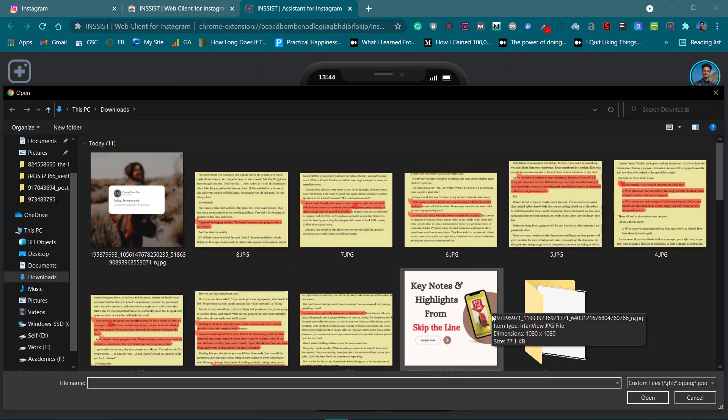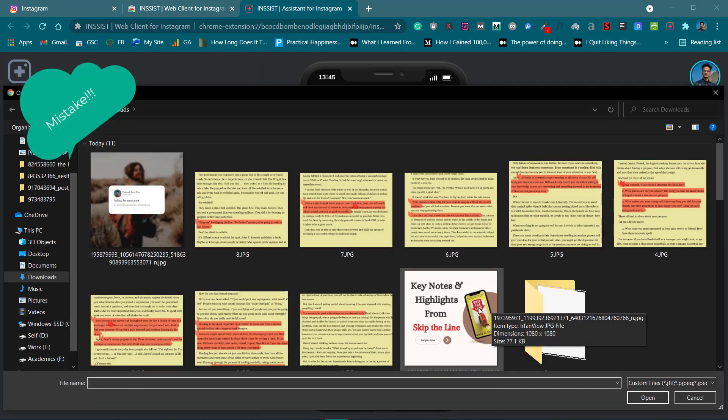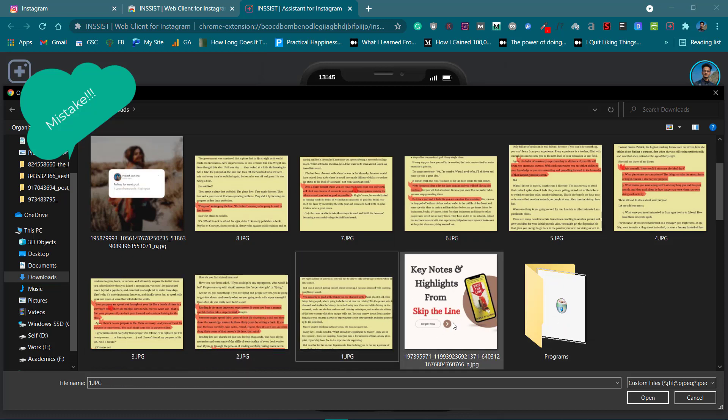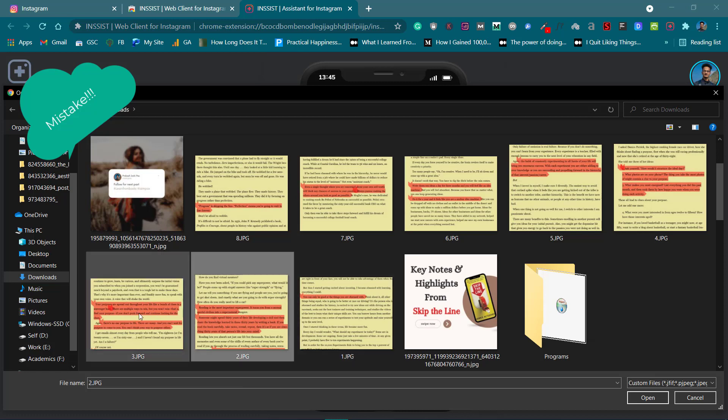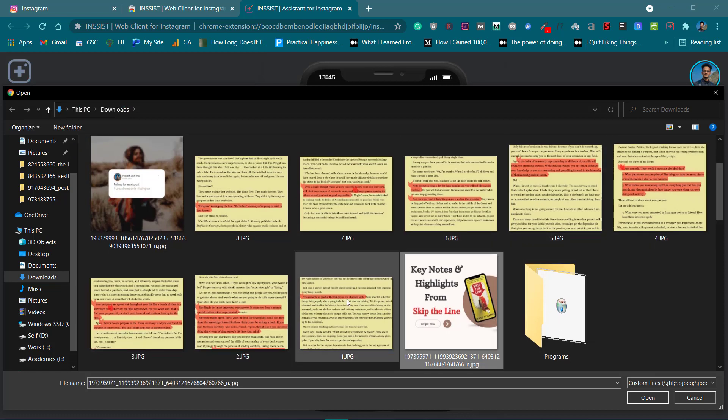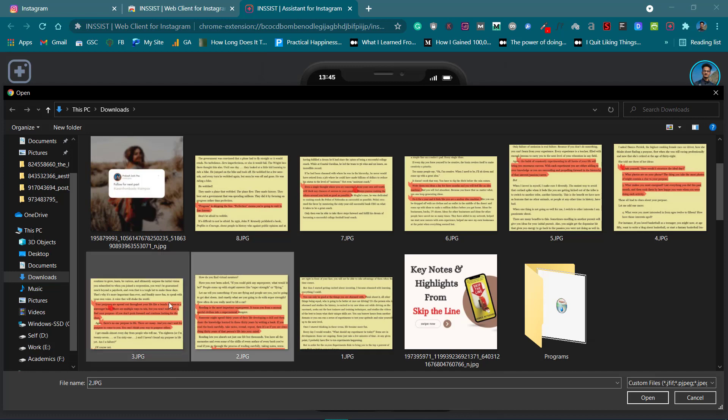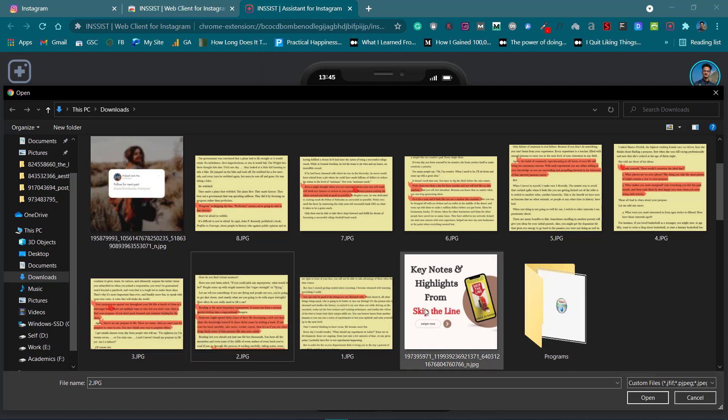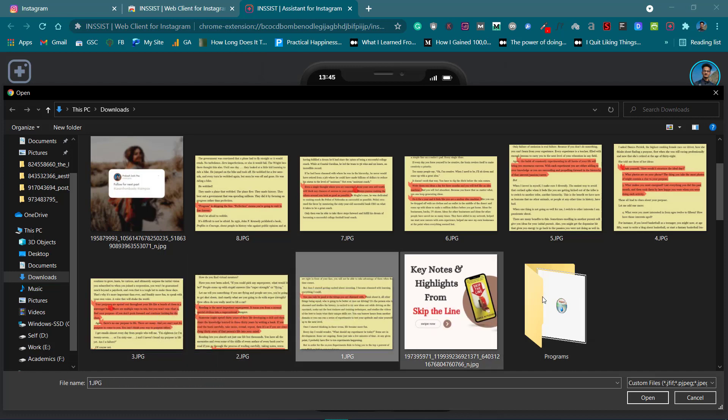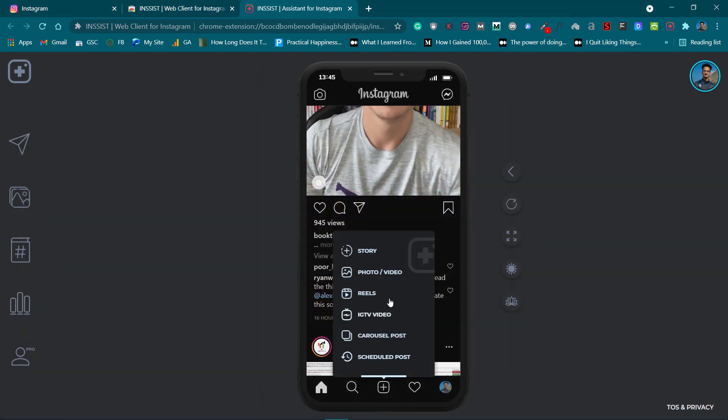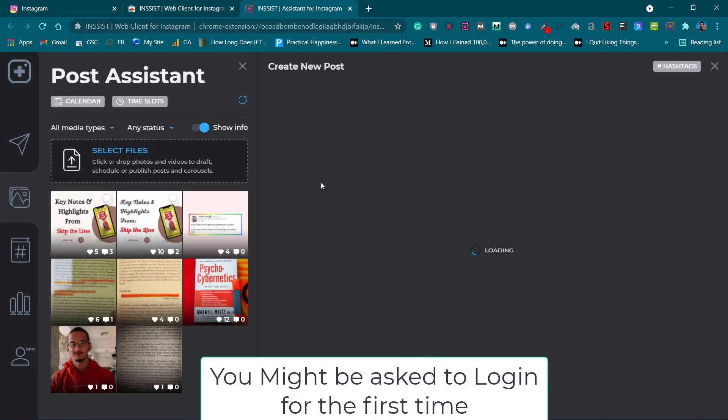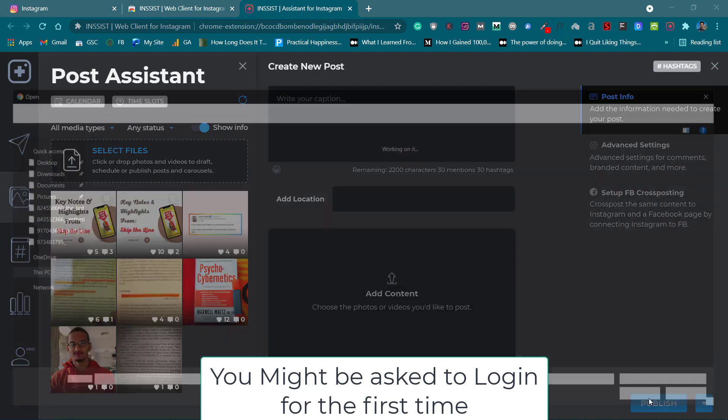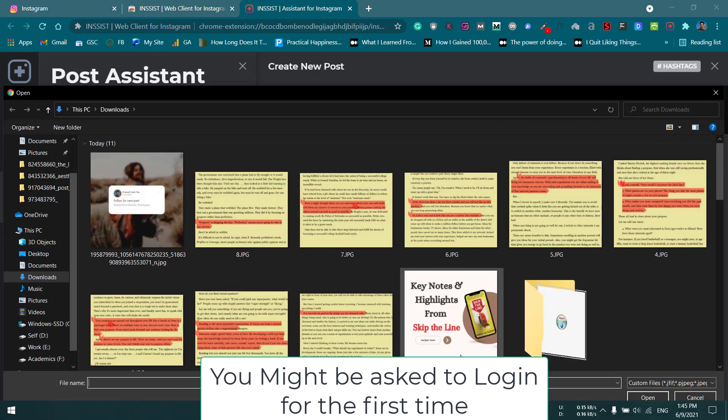Now let me show you by selecting these 10 photos over here. One, two, three, four, five... oh I think I messed up. Let me click on Carousel Post - I just went to Photo or Video - click on Carousel Post and click on Select Files.